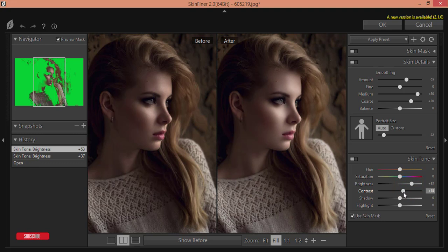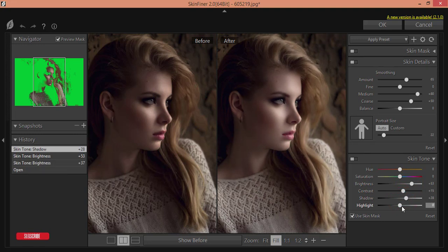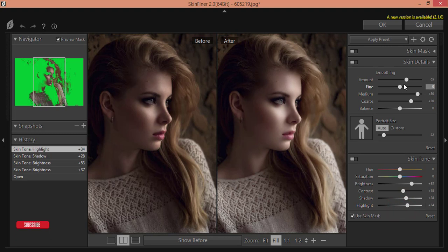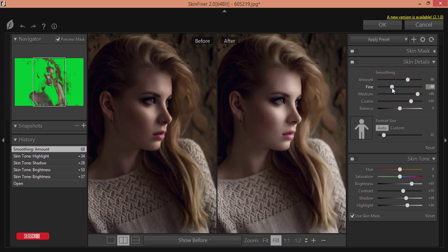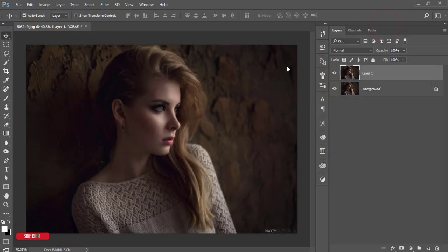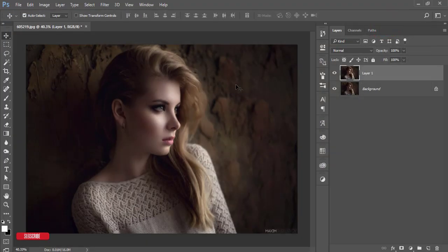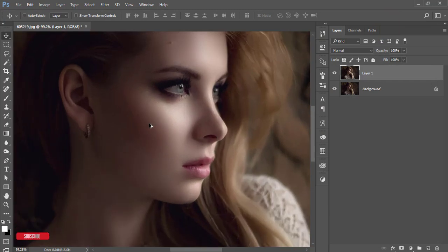If you need, you can make it more smooth and fine like this. Hit OK. Color correction and face light correction are done. Let's see the before and after.